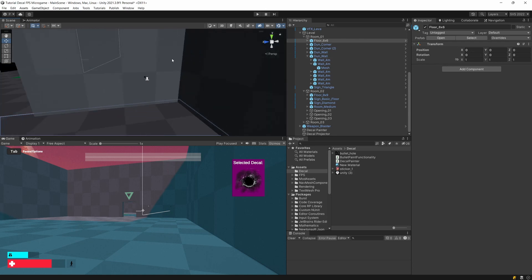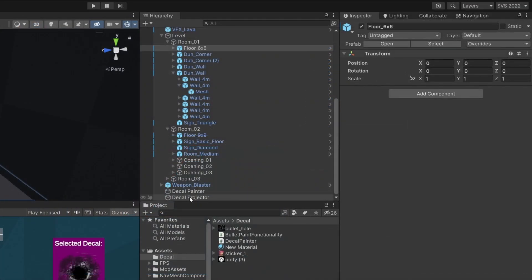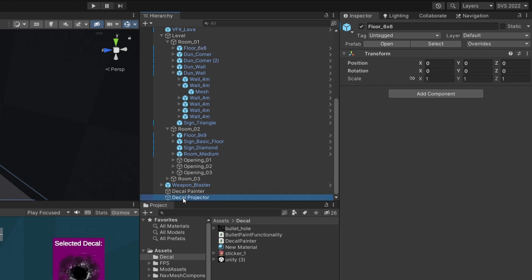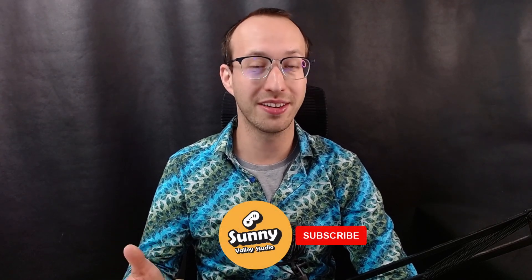We have our decal projector set with the material. Let's select it and drag the decal projector as a prefab into our project tab. If you are enjoying this tutorial so far, please click the like button and subscribe to the channel — it would help me a lot. Thank you.